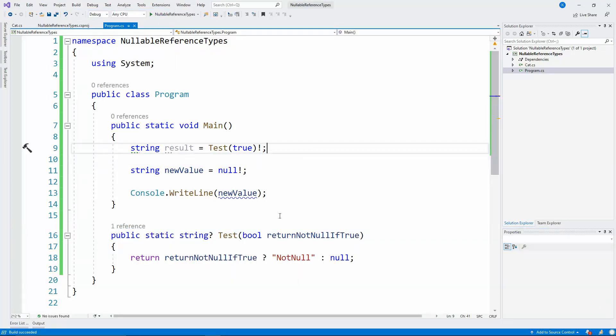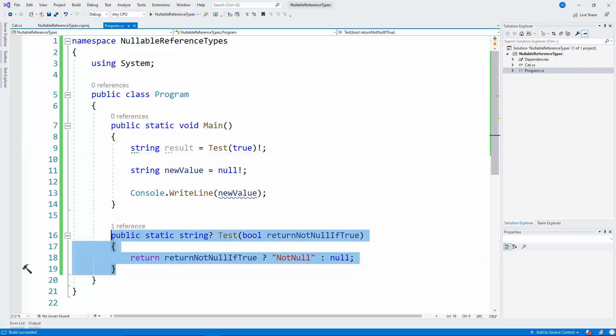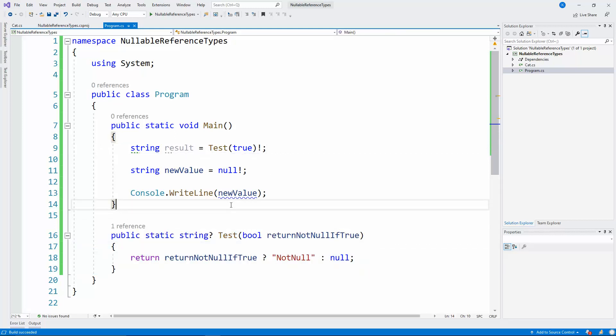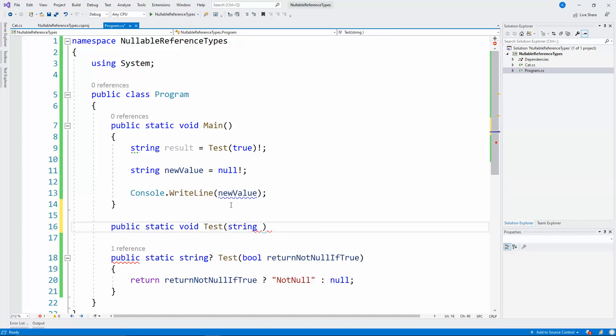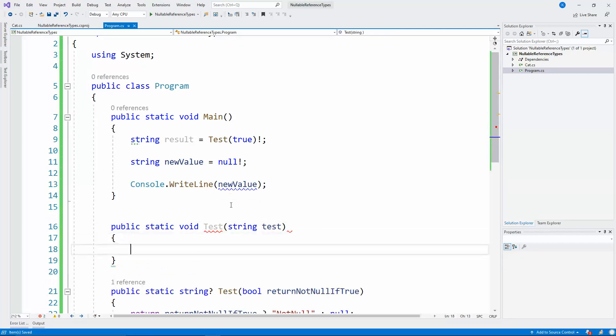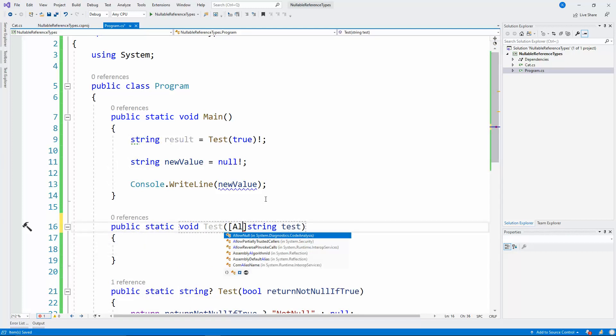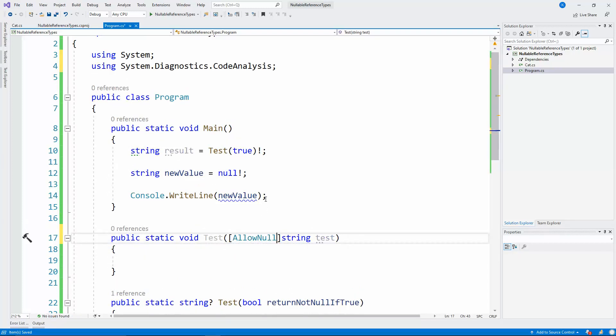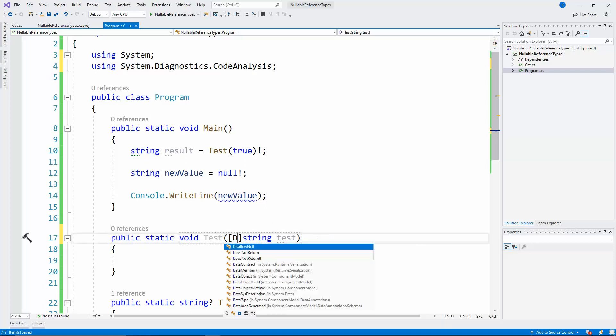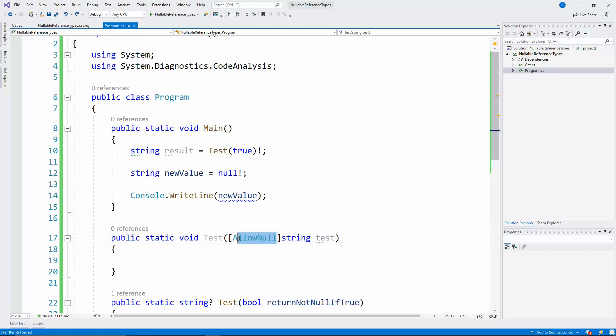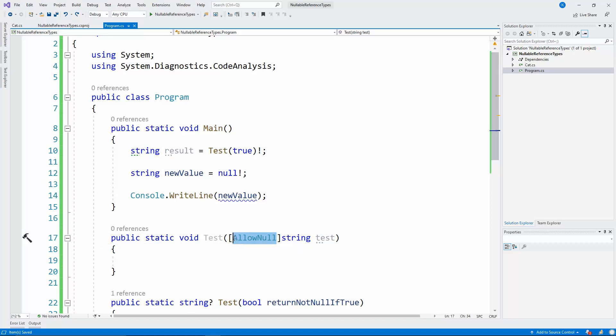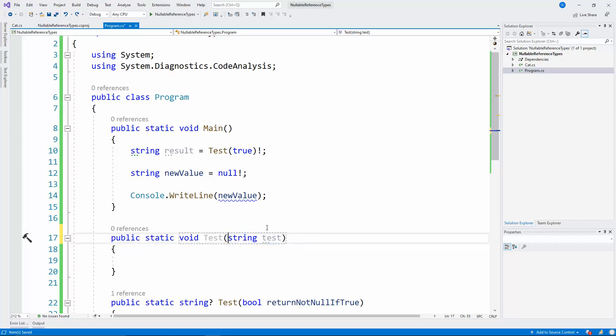Other ways to help the compiler is with attributes. Public static void test string test. You may help the compiler with allow null or disallow null. With these attributes you're essentially telling the compiler, okay this string here may not be a non-nullable, may be a non-nullable reference type but I want to allow nulls. So this is why I've marked it with this attribute.